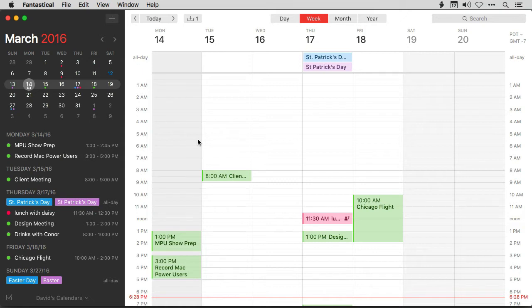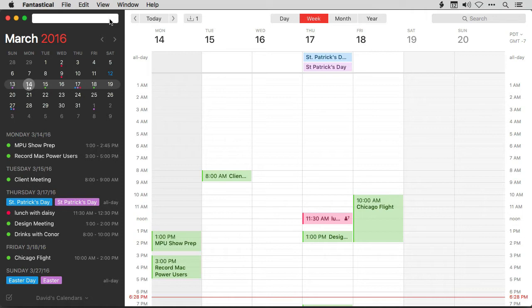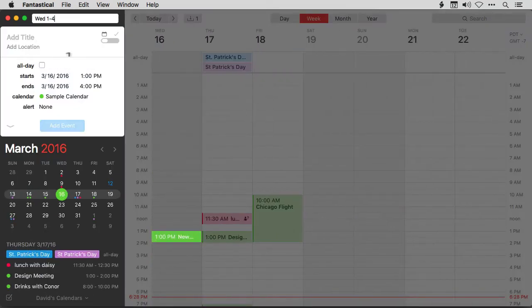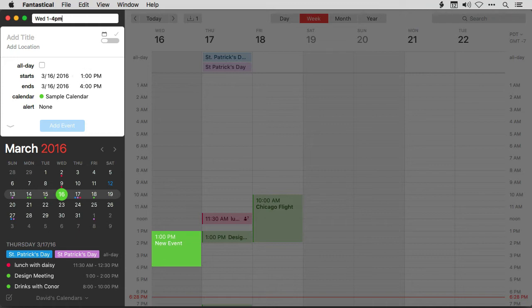Fantastical does a great job of finding the location of new events as you type them. So I'm going to create a new event here and I'm going to say Wednesday 1 to 4 p.m.